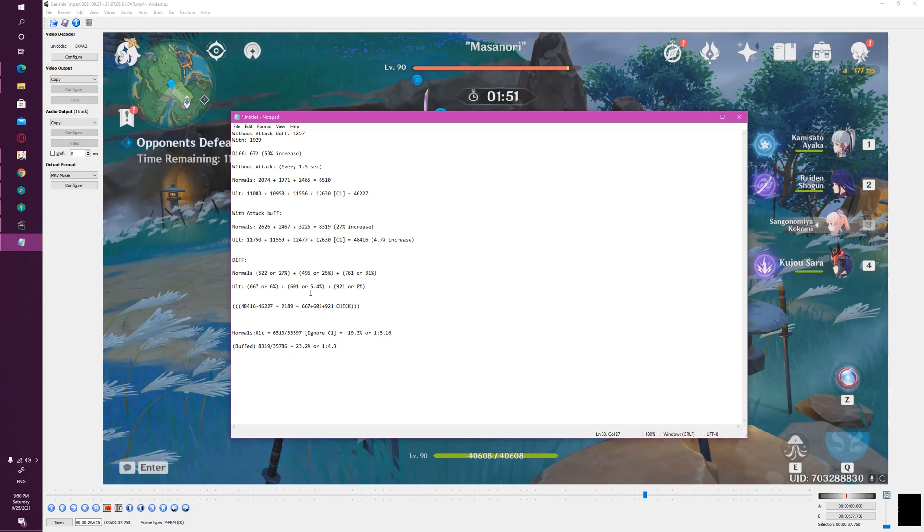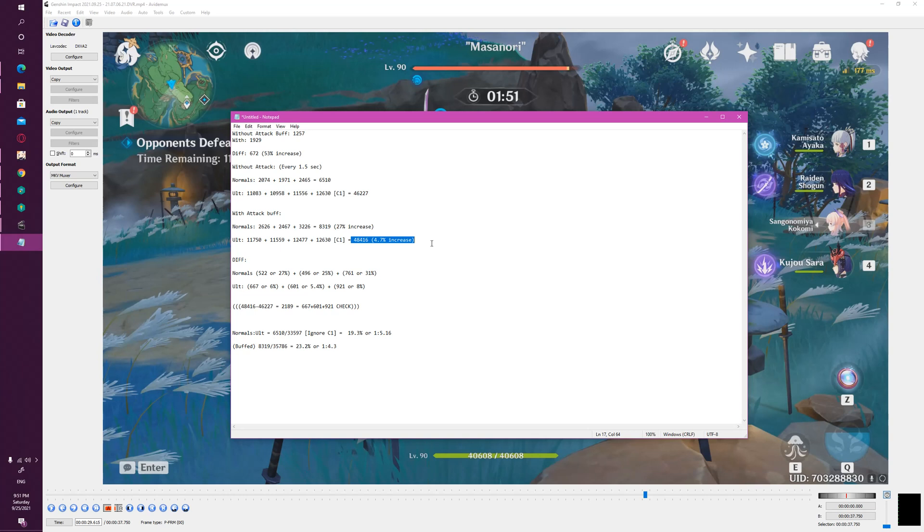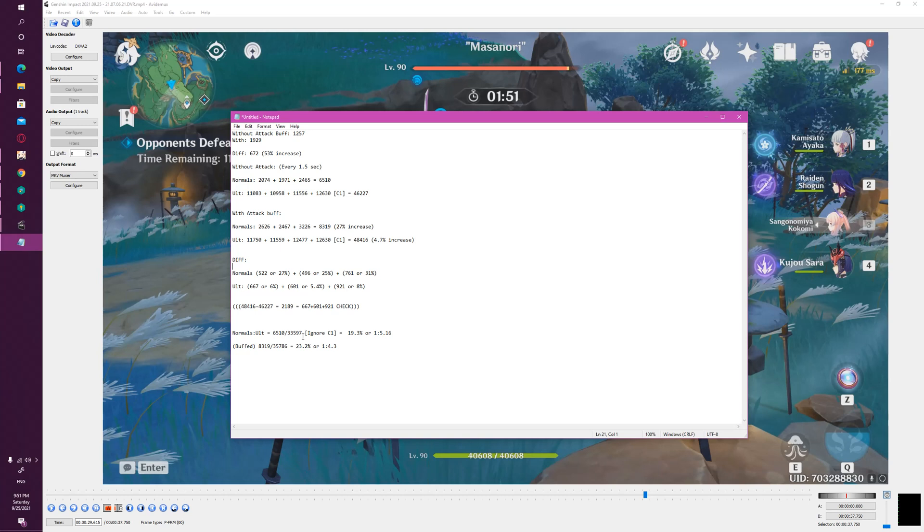And so effectively what this means, and the big takeaway is, is that the HP scaling on Kokomi dominates her attack scaling by quite a significant factor. This means split scaling is not a significant issue. When is it a significant issue? It's when you would have had like a ratio which would have been closer to like 1 to 2, or I would even say 1 to 3.